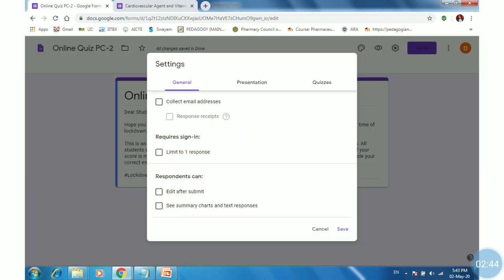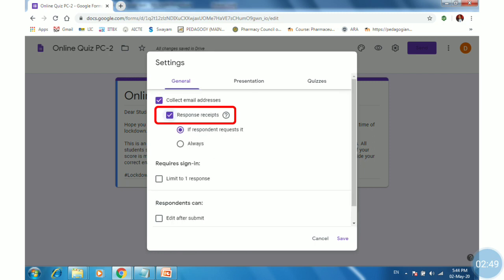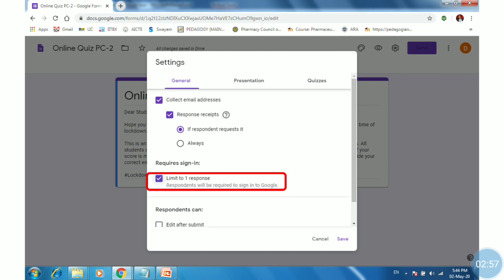In the General settings, collect the email addresses — just click on it. Click on response receipt if you want to give a receipt to the participants or the learners. And tick to limit one response, so only one student can give one response only.